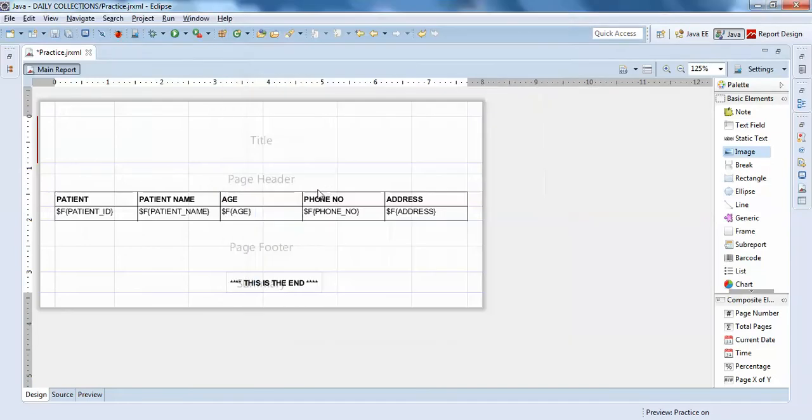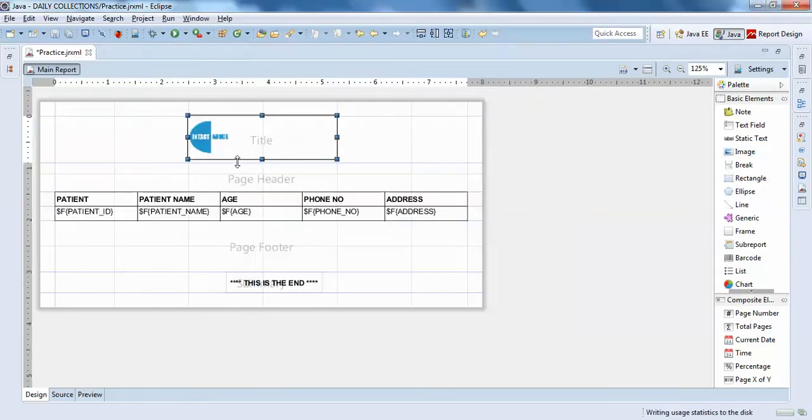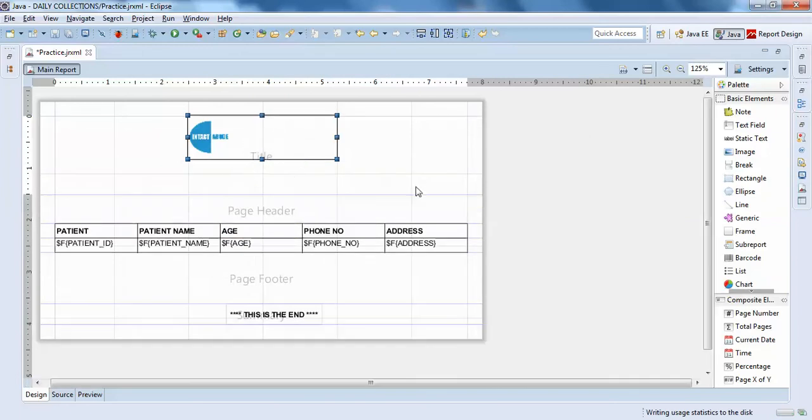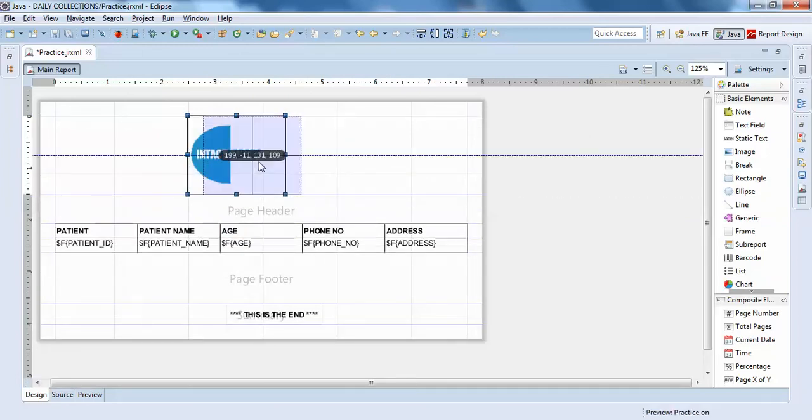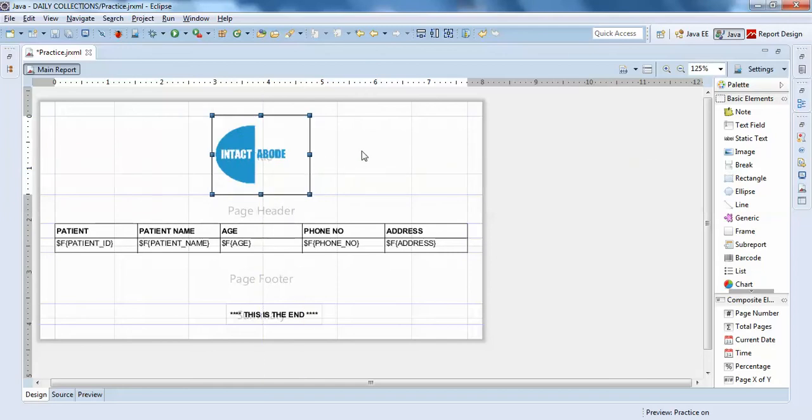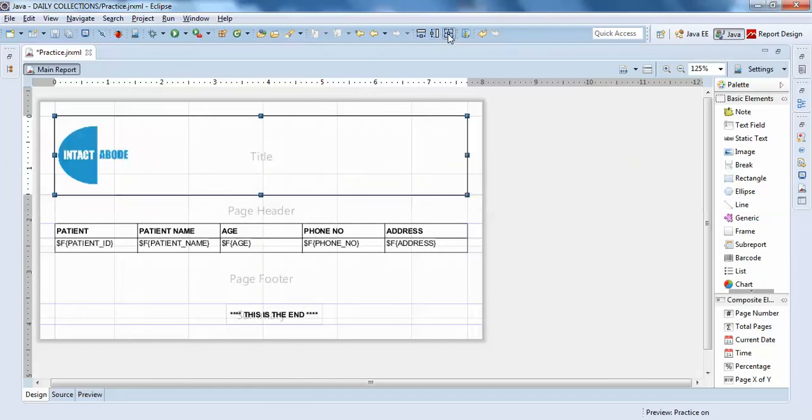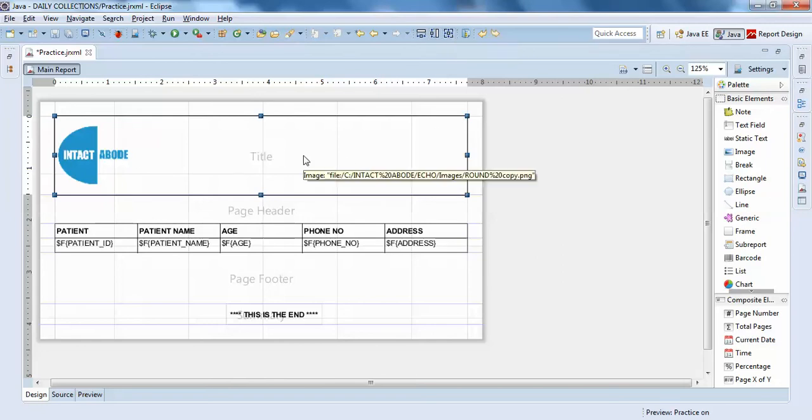It's done. So this is my report. I just want to show it a little bit bigger... click... and something like this. I'll just make it center alignment.